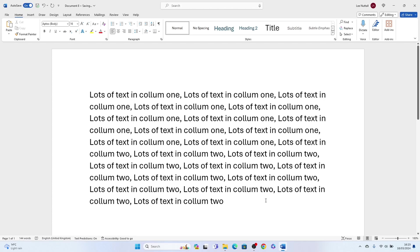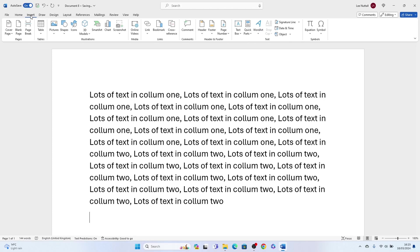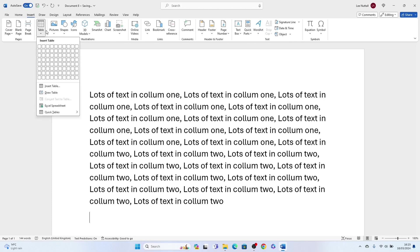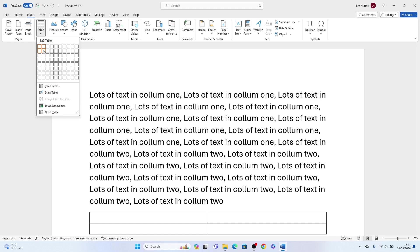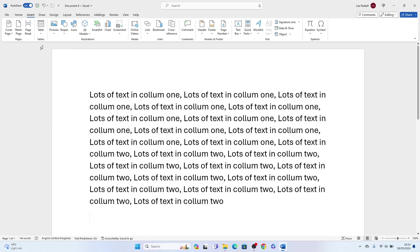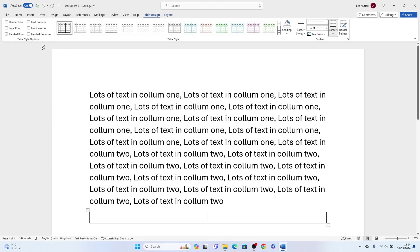So first things first, let's come up to the very top here and select Insert, then let's drop down Table, then let's select two by one table.